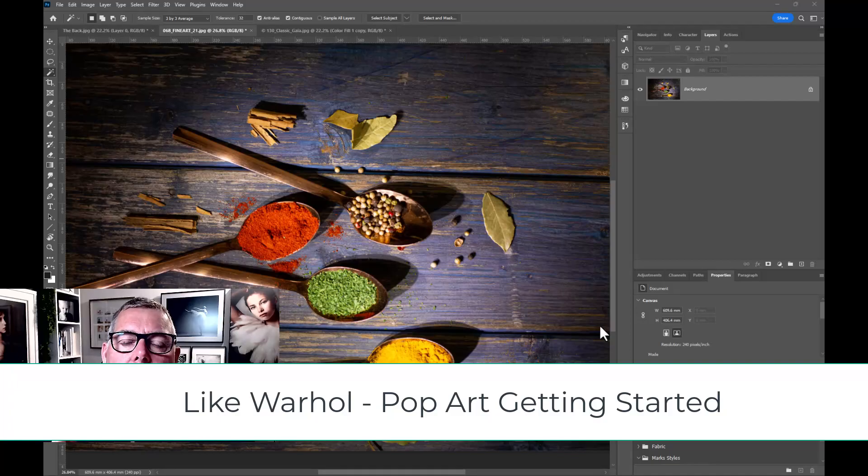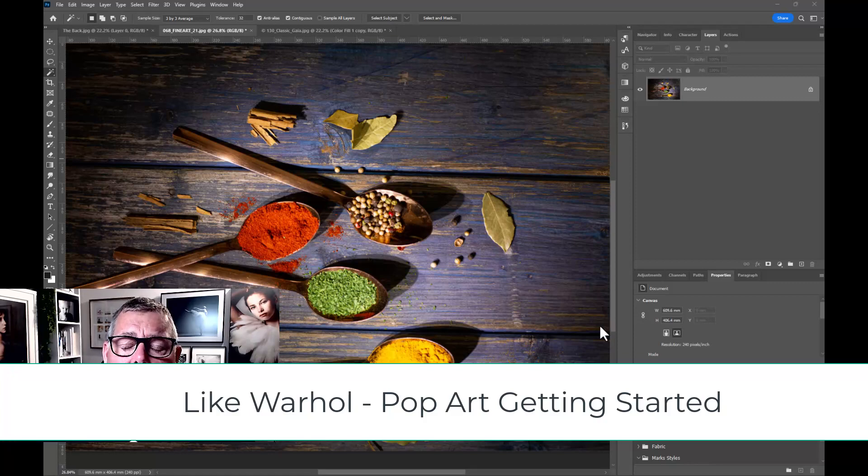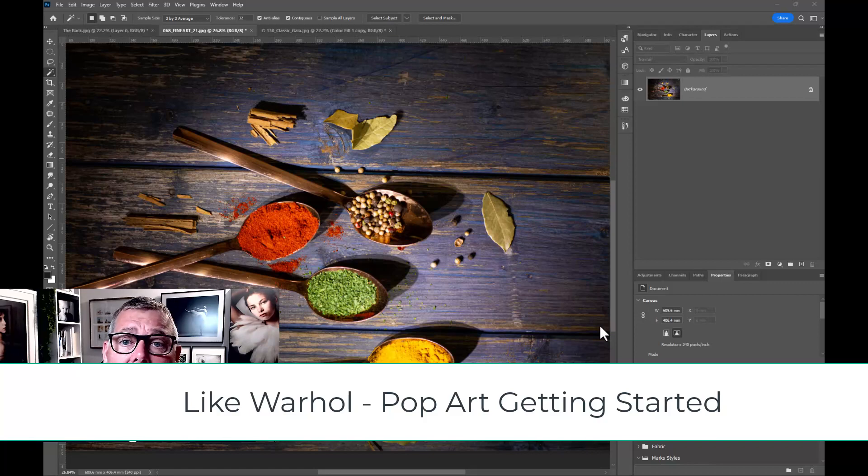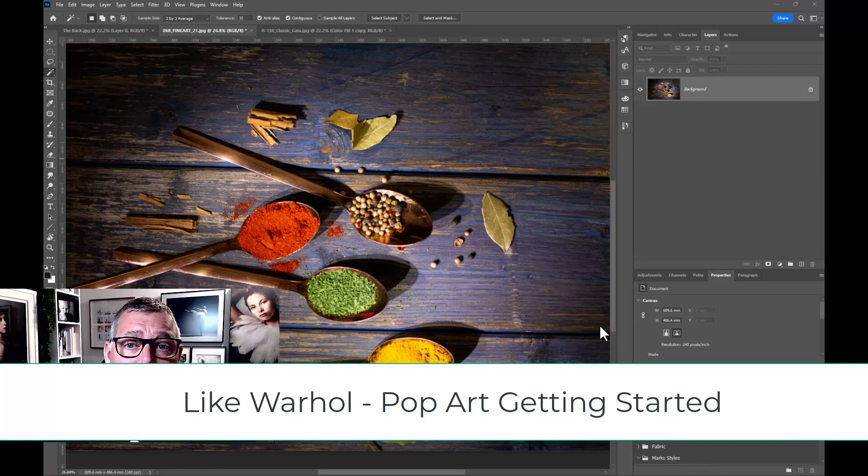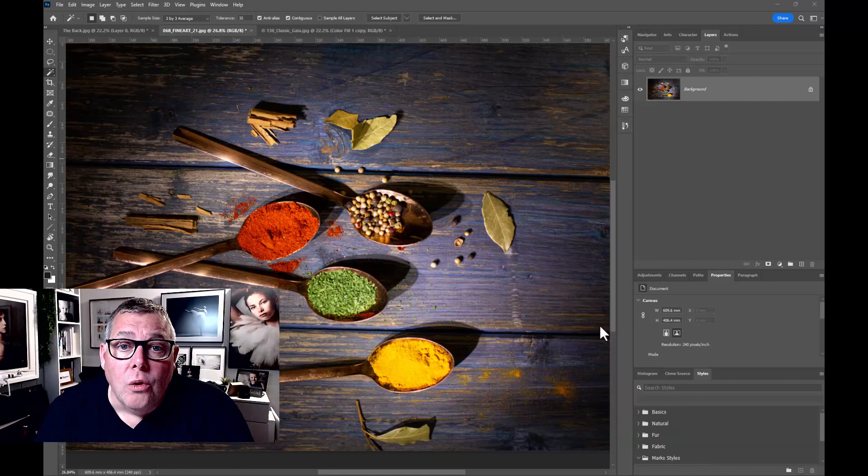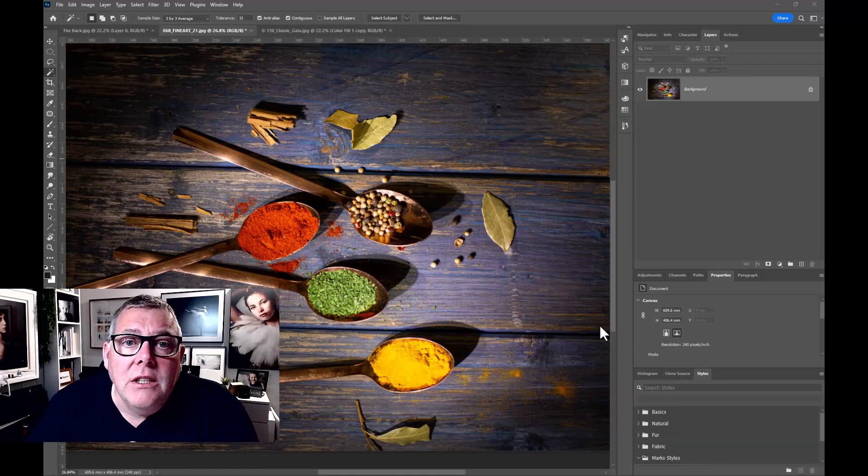So in this film we're going to get going with pop art for kind of beginners or getting started with Photoshop and things. If you're brand new to Photoshop or in your early days of Photoshop, you'll know that you'll be playing around with the filter galleries and you'll kind of really love some stuff.